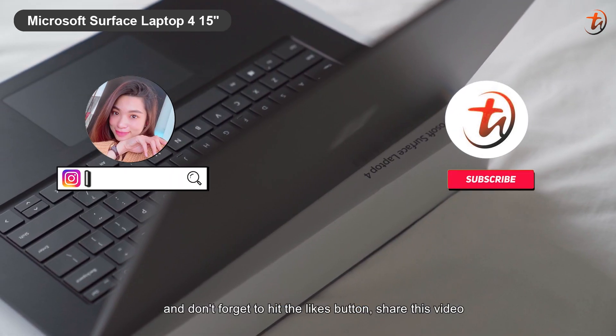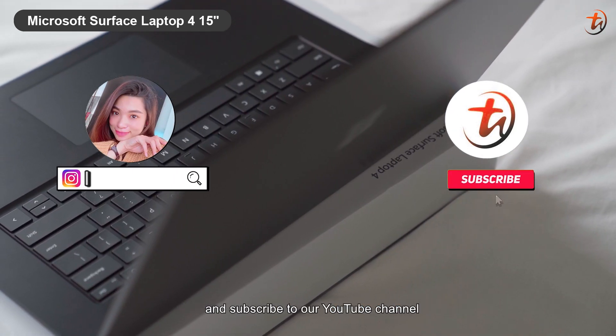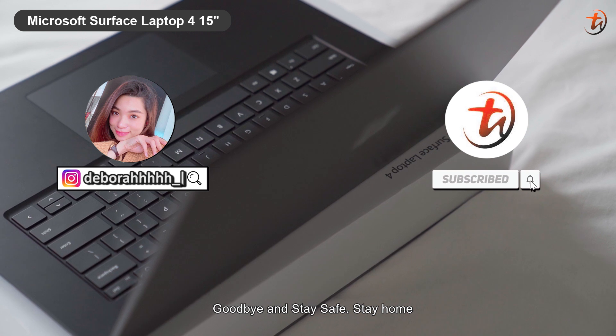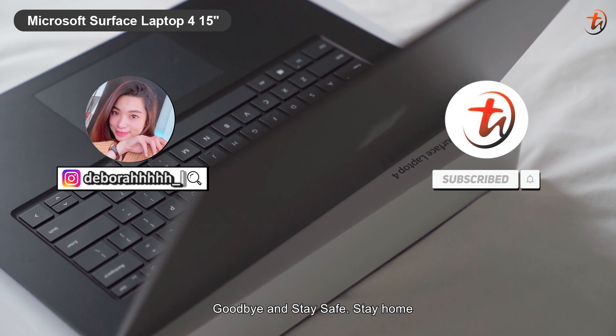And don't forget to hit the like button, share this video, and subscribe to our YouTube channel. Goodbye, and stay safe, stay home.